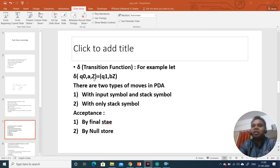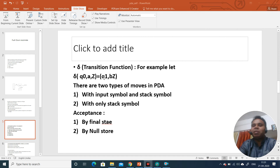Depending on these three inputs, the transition function gives what will happen next. In this example, the state Q0 changes to Q1, we proceed to the next input symbol, and the top of the stack Z is replaced by BZ. This means we replace Z by BZ — we pop Z, then push Z, then push B. So now the top of the stack has B. This is how the transition function works.